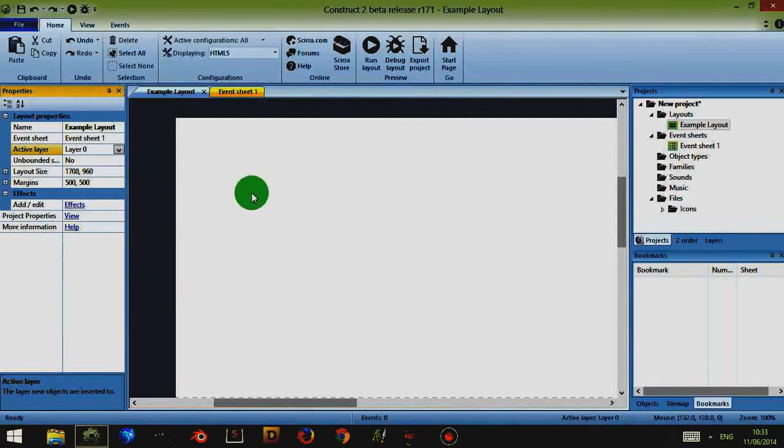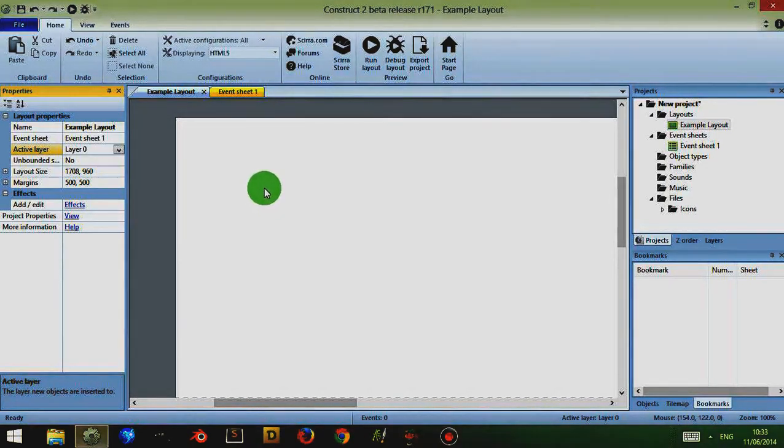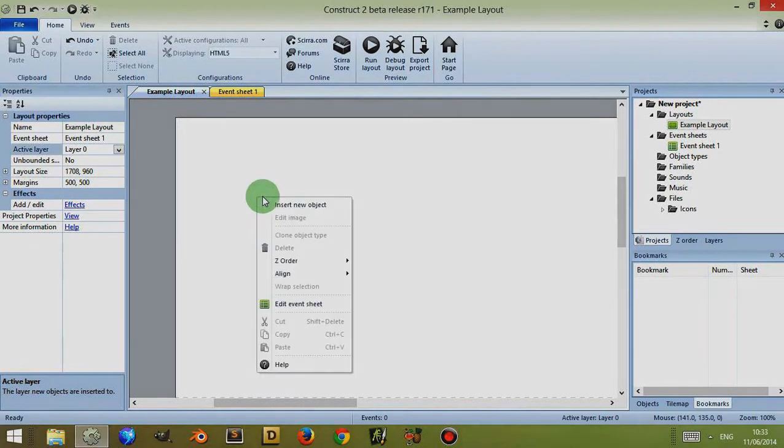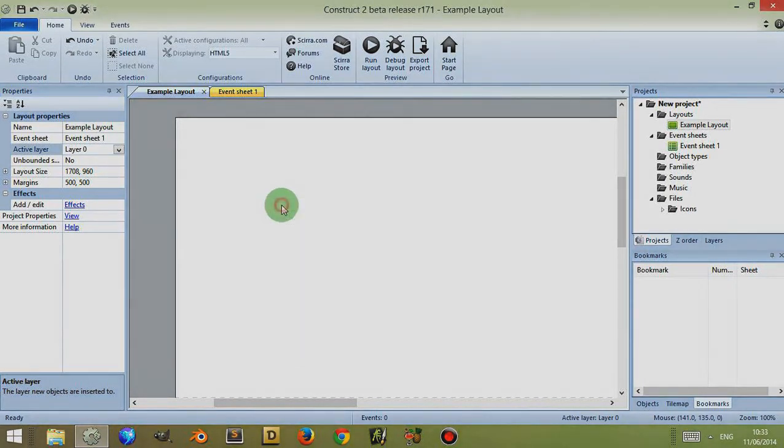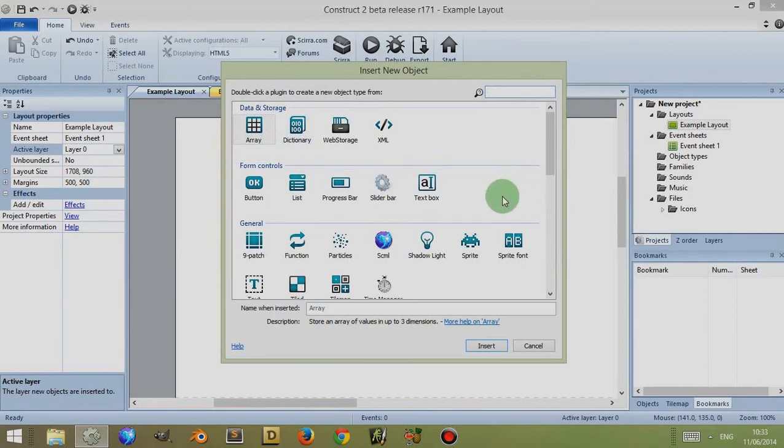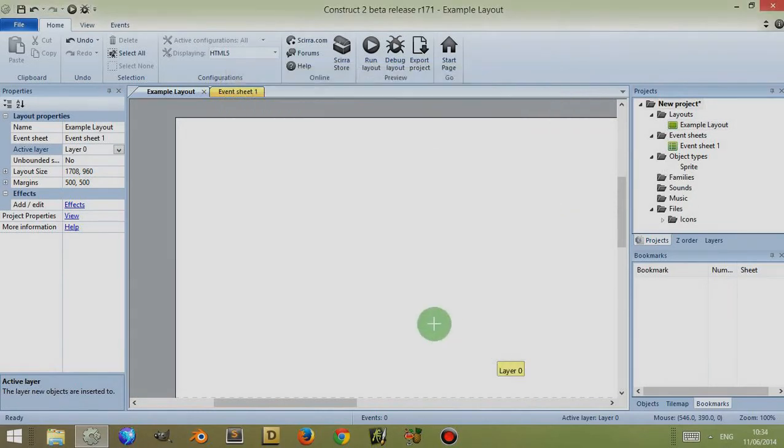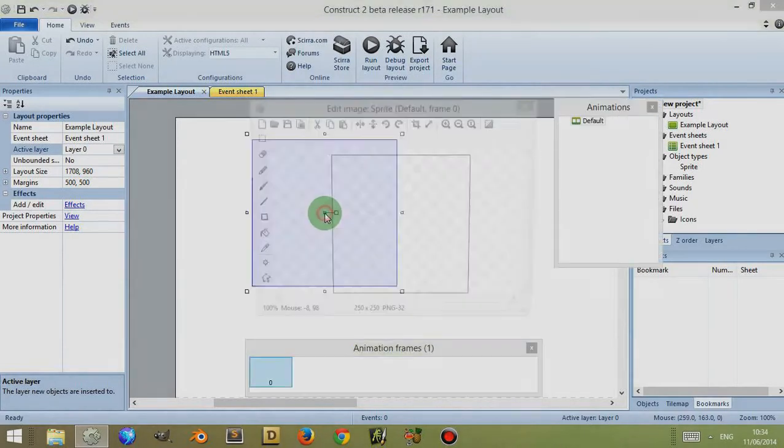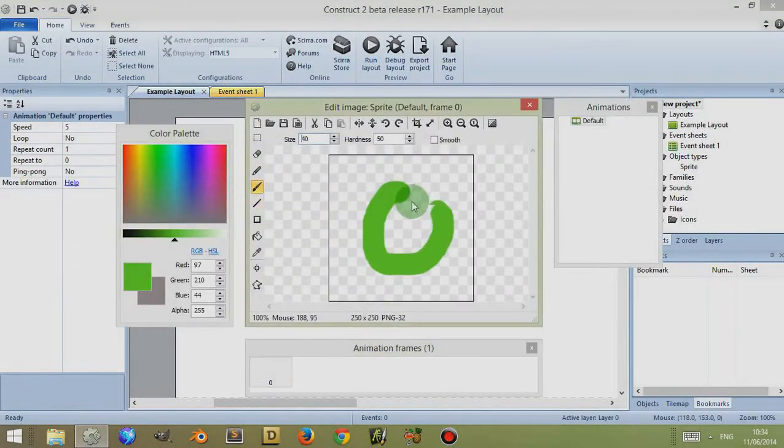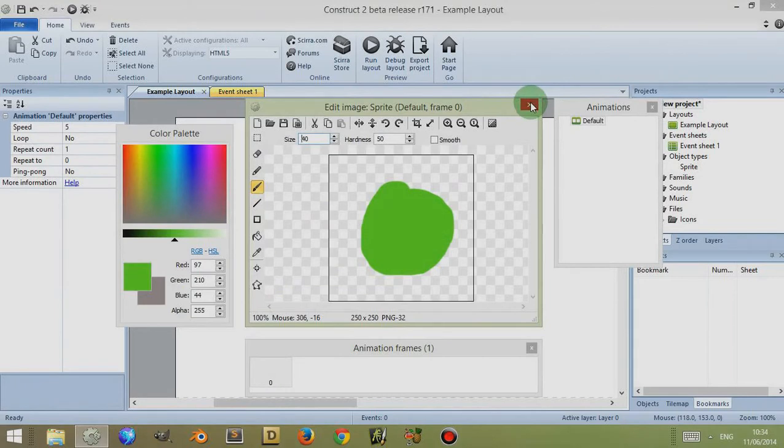If I right click or if I double click on the white space and then click on insert new object, I have been given a list of objects which I can now insert. I'm going to choose sprite and click on insert. I'm going to choose where to insert it and now I'm going to draw a small picture just so I can see it within the layout editor.